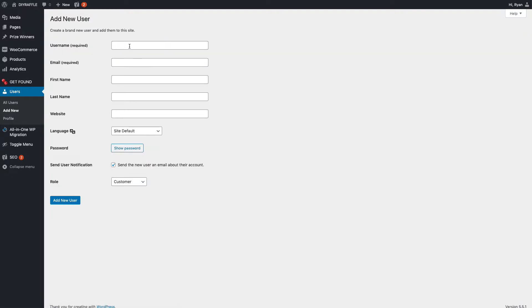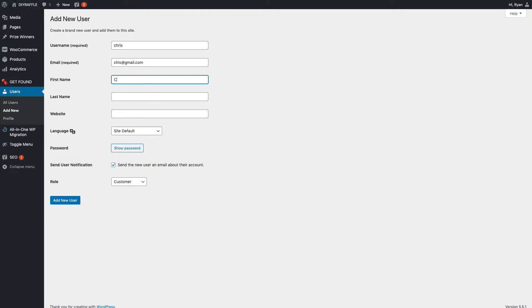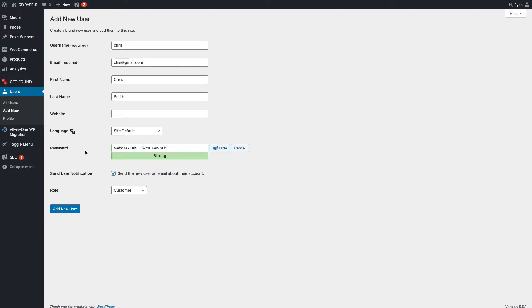Up here all you need to do is type in their username. So their username is Chris, or their name is Chris, so make it simple - Chris. And then their email that they sent on the postcard is chris@gmail.com. Type in their first name is Chris. If they have a second name on it, you know, Smith.